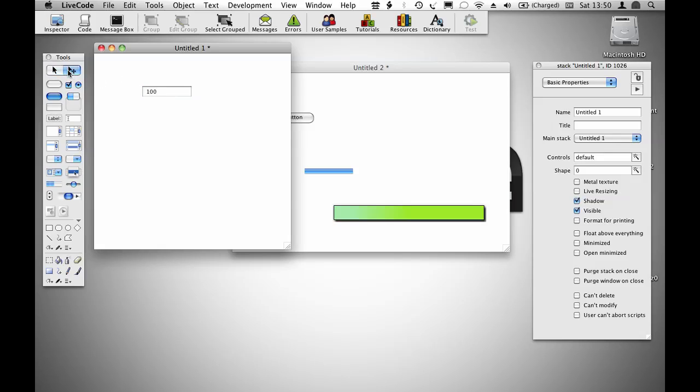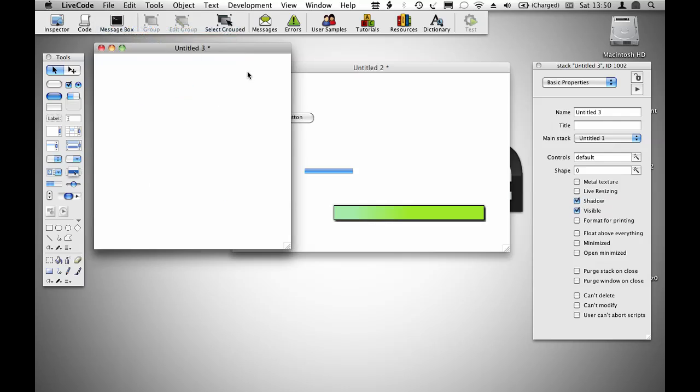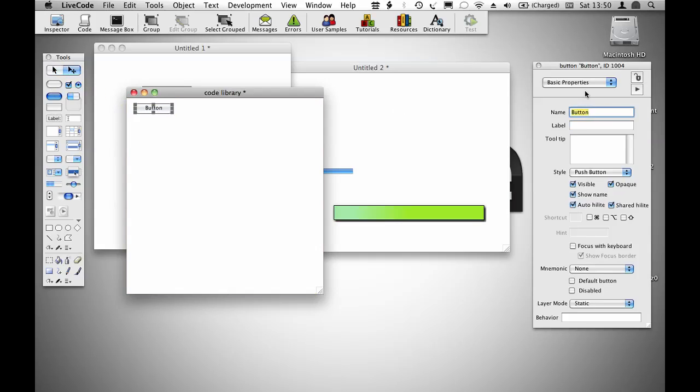The first one is the input validation example we created in a previous video. This field only allows you to enter a number with a maximum value of 100. To make this reusable, I'll create a substack and call that substack code library, and create an object within that substack which I'm going to call range check.